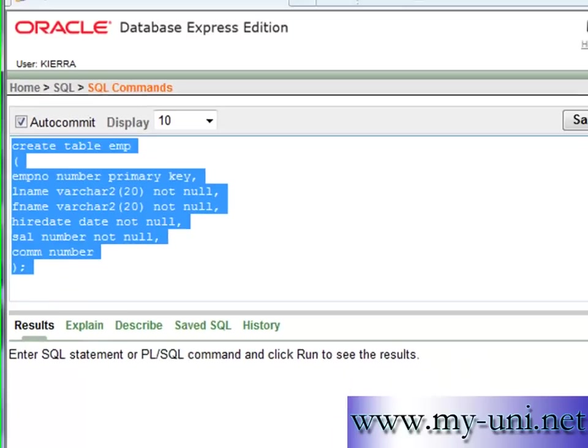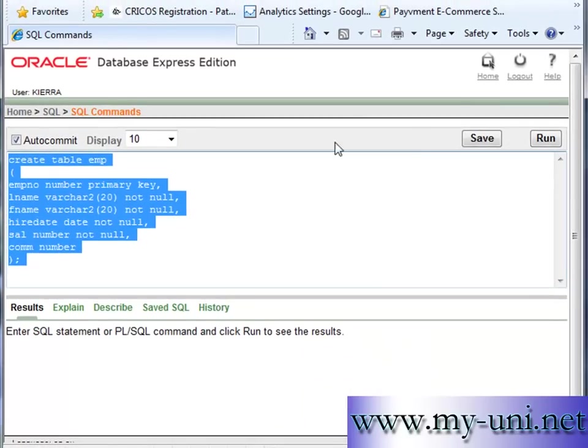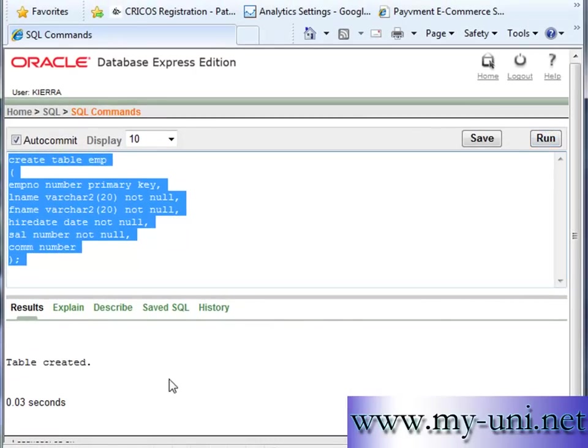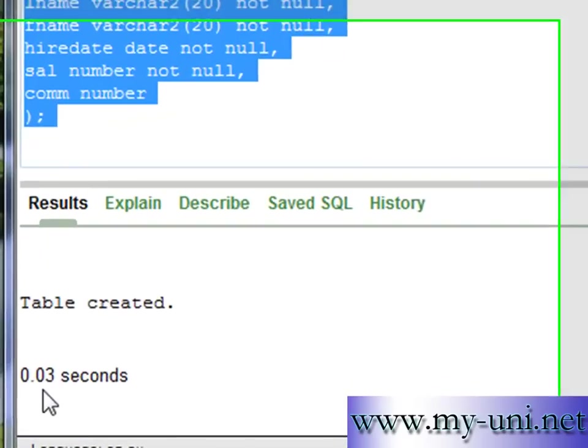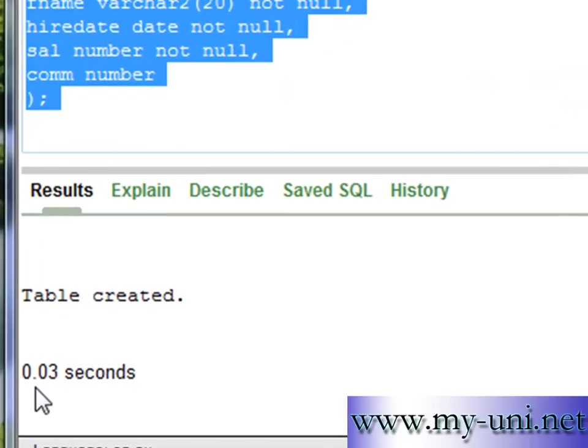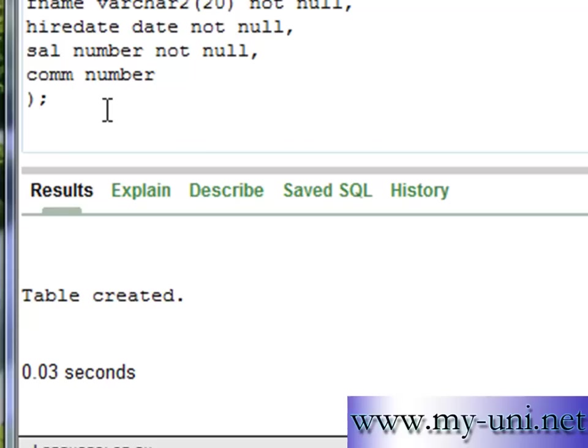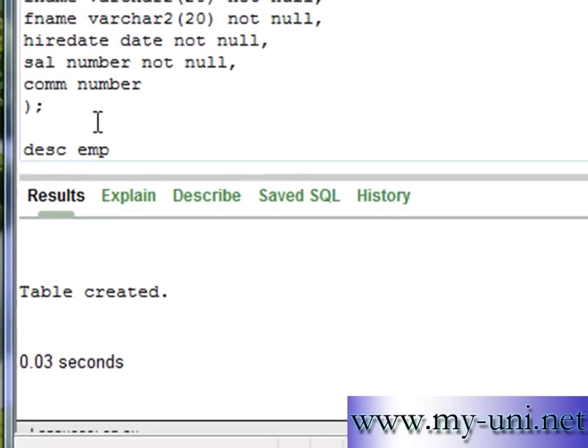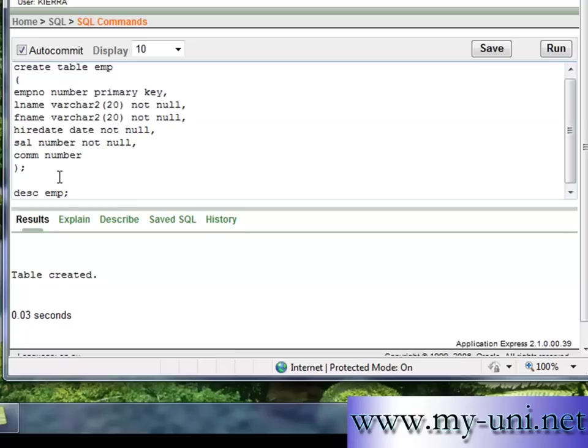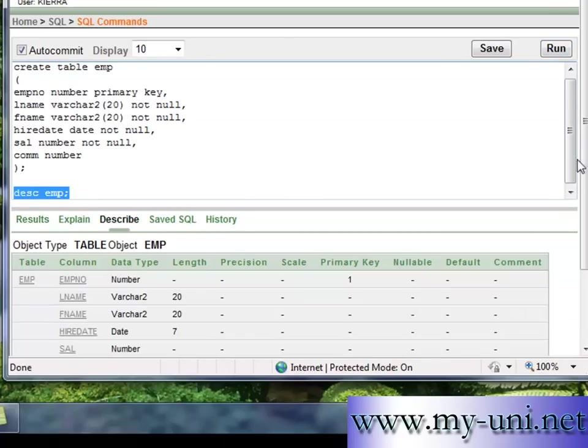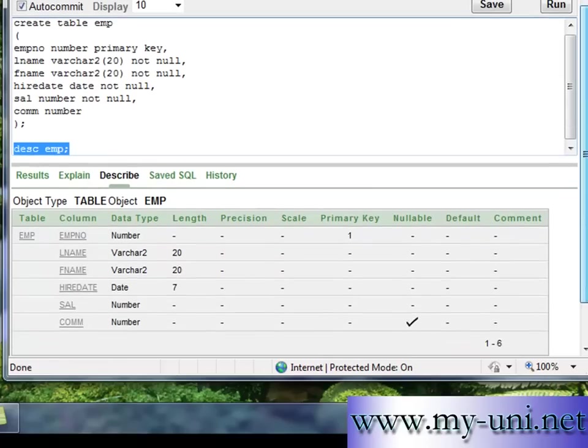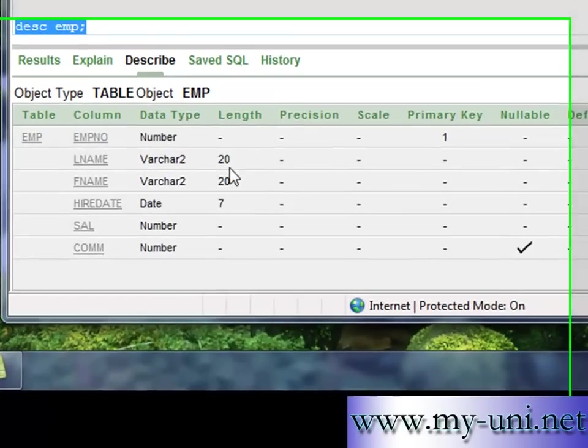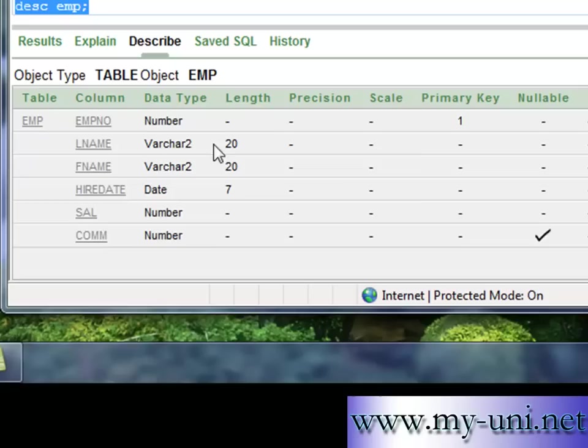So we will run this statement and table created 0.03 seconds. We will describe the structure so you can have a look. So this is how table looks like. Six columns, the length of the columns data type VARCHAR2 is one primary key.